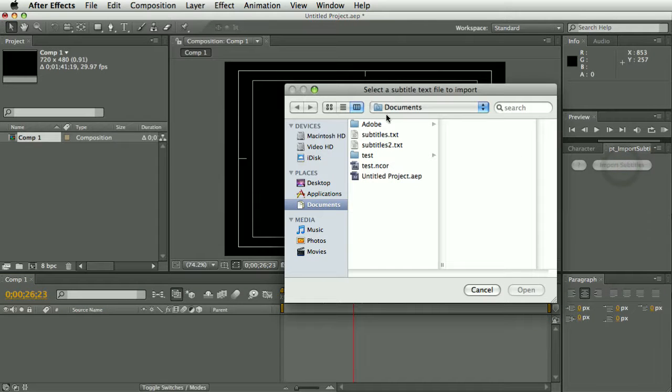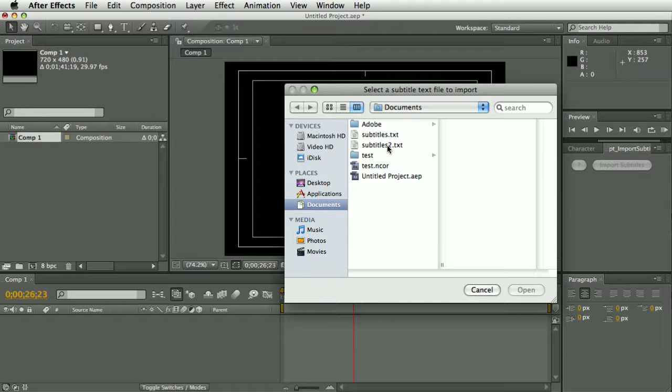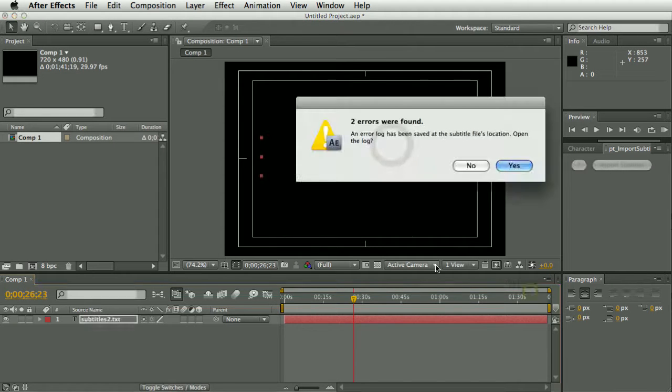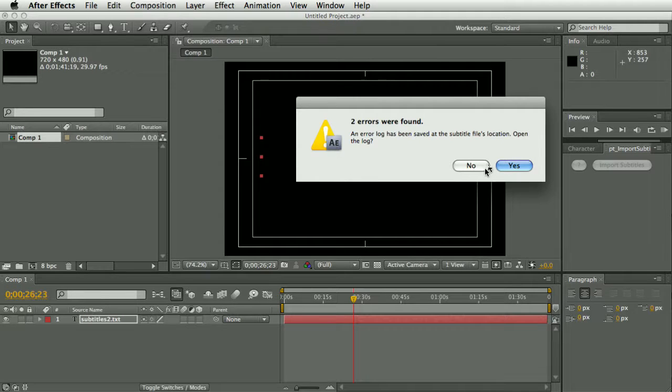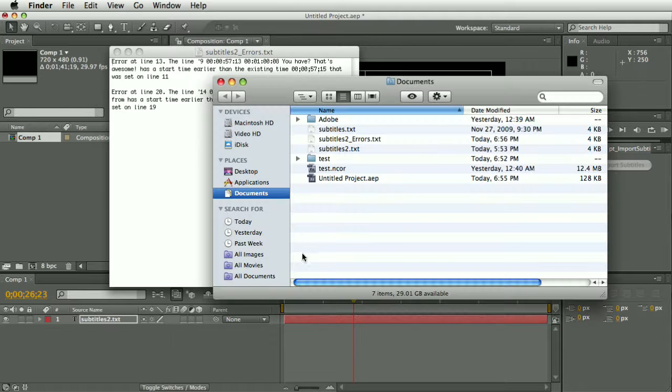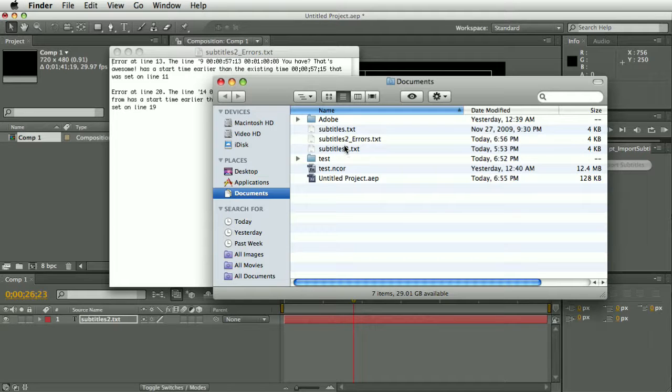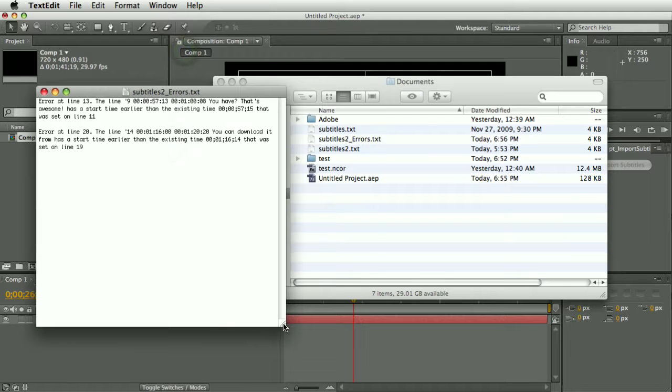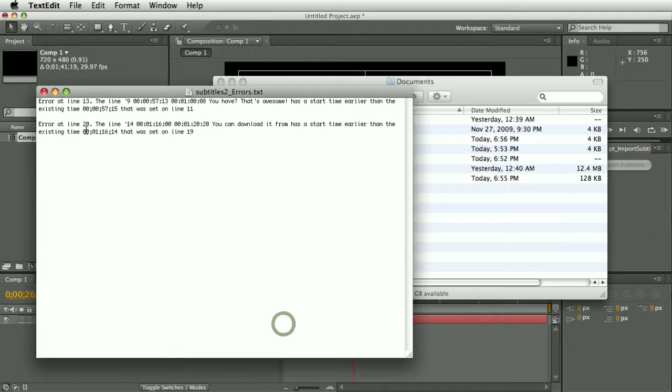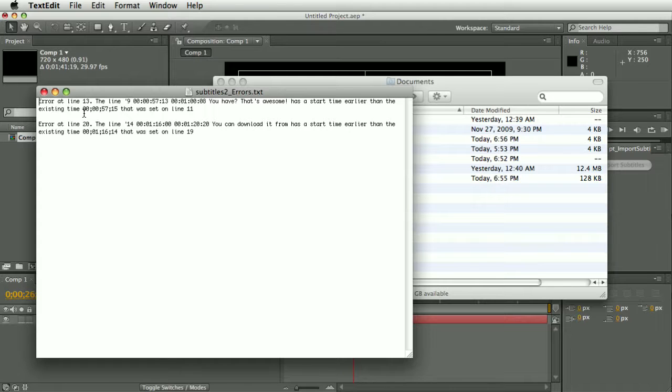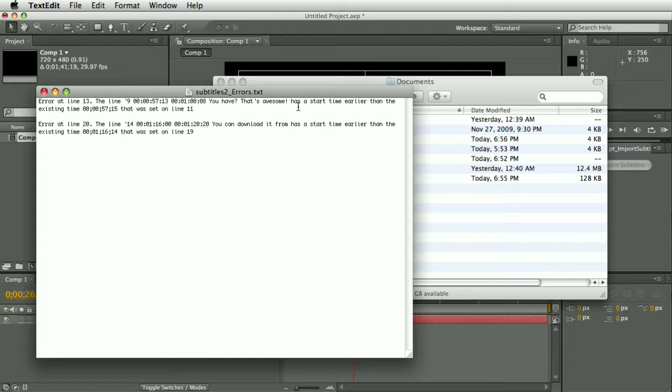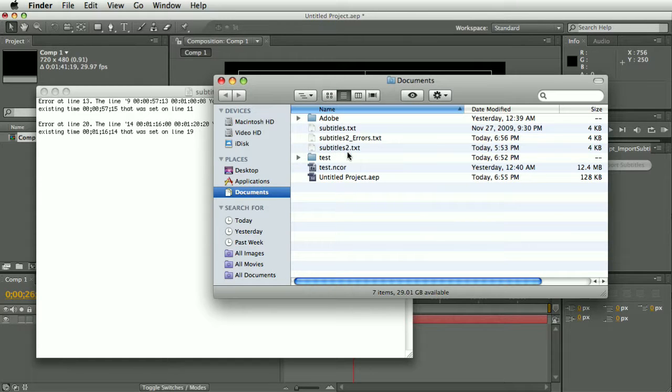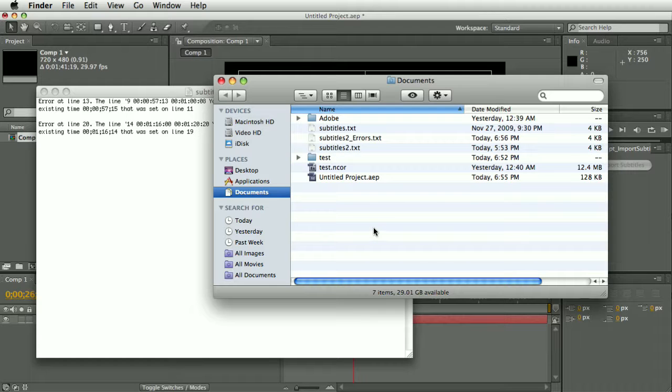I have a test file here with a couple of errors in it, and when I import it, you get this alert saying errors have been found, and it will save an error log to a text file, which it saves in the same place as the file you imported. And it tells you, so it's saying here, there's an error on line 13, the line has a start time earlier than an existing time that was set from a previous subtitle, so you can use that information to go back and correct the settings in your subtitle file before you re-import it again.